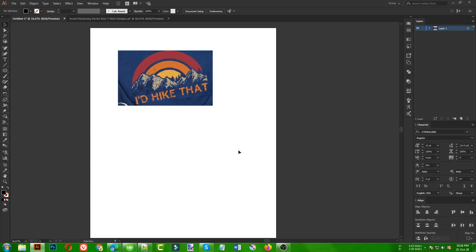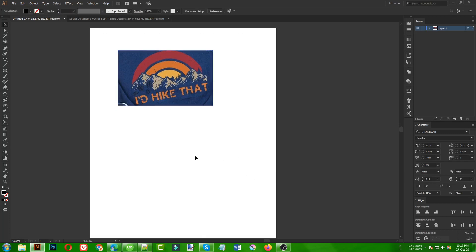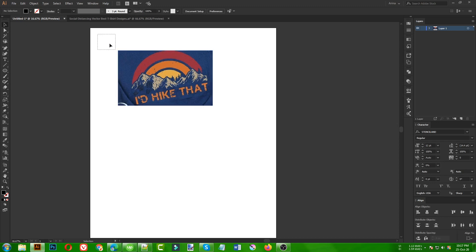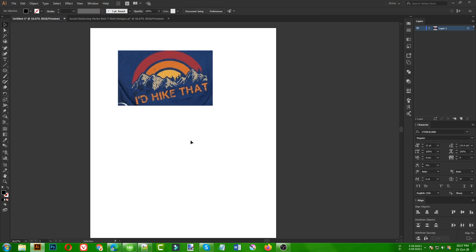Hello everyone, today I'm going to make a t-shirt design like this. This was a request, so I'm going to show you how to make this kind of design. Another reason I'm making this video is that sometimes we get this kind of work — maybe your client sends you an example and wants you to make a similar or better version of an existing design.